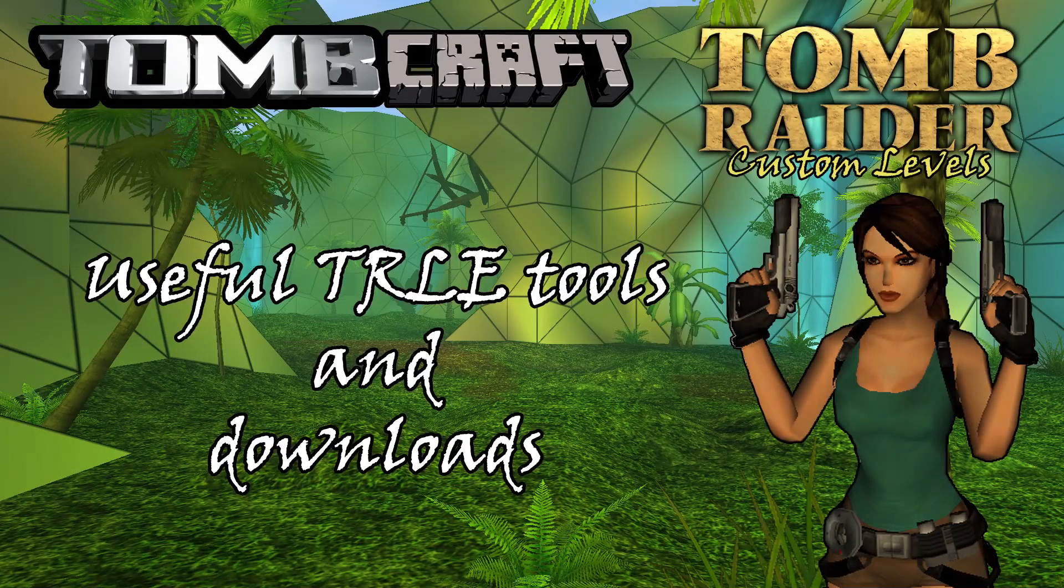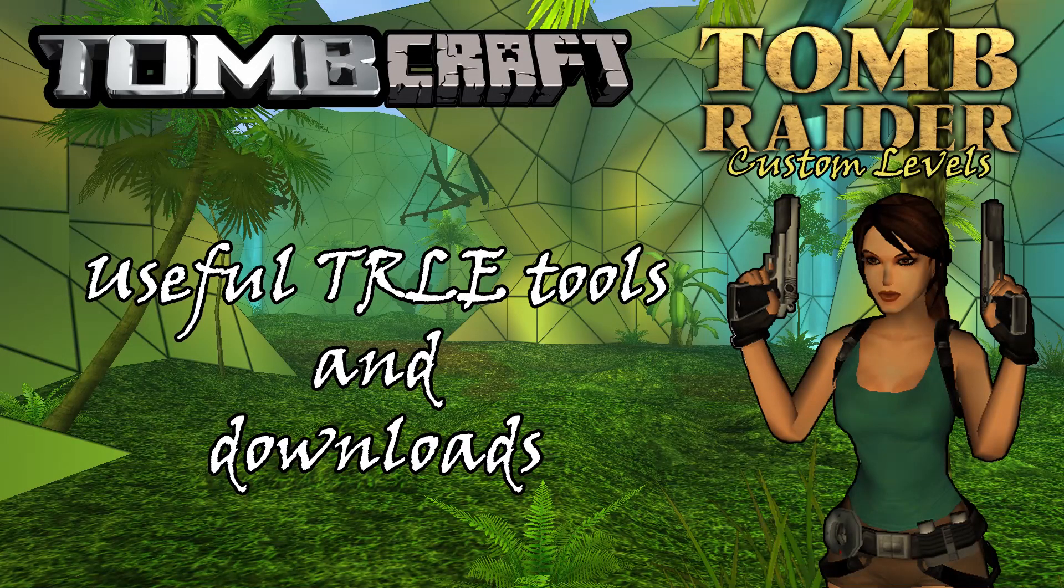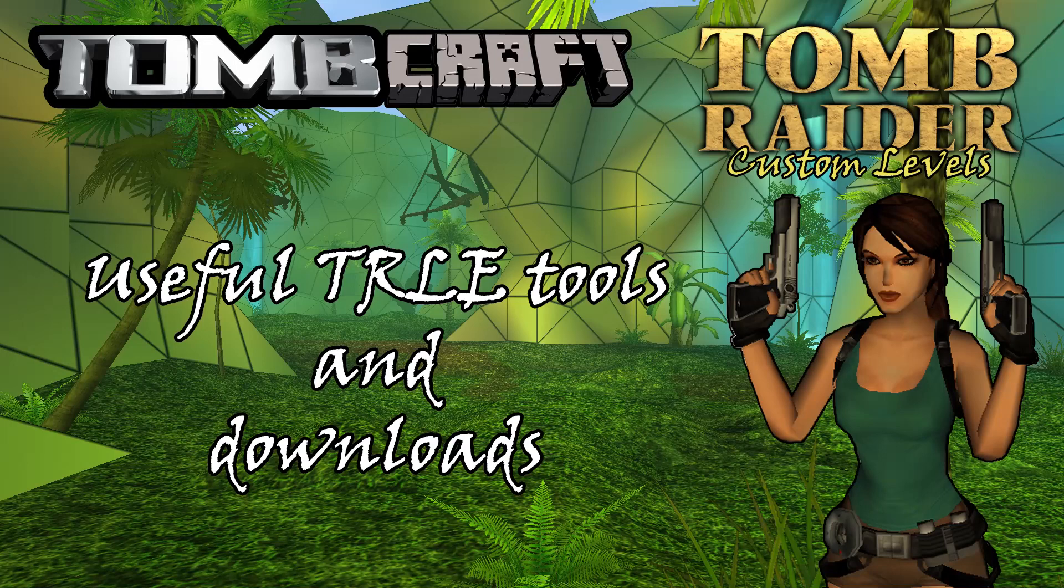Hello and welcome, this is Agent XP and today I'm going to show you a number of useful websites that you might want to refer to if you are looking to get started with the Tomb Raider Level Editor.